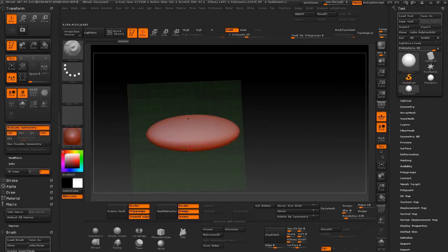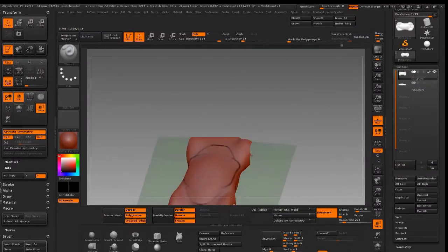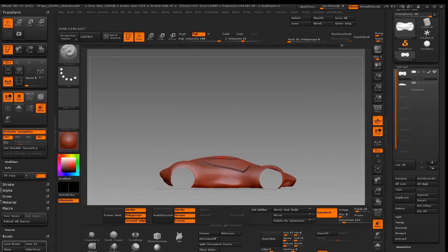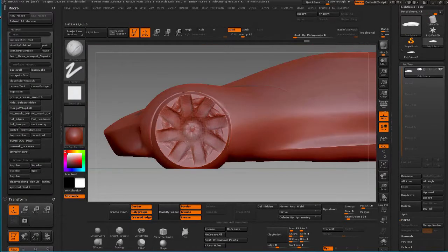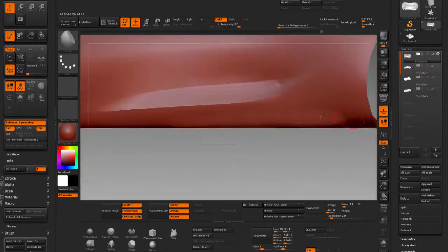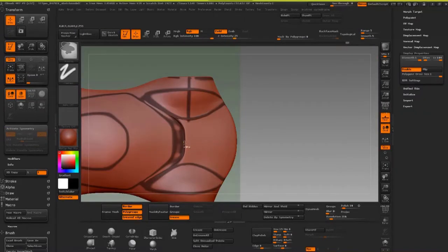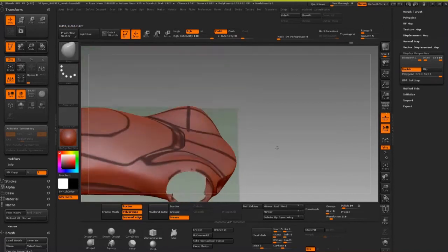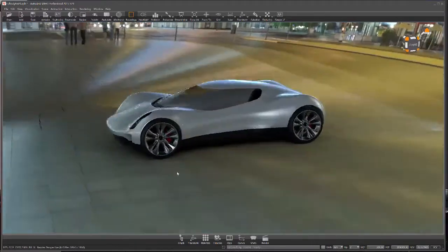Welcome to Automotive Concept Modeling with ZBrush. In this video, I'm essentially going to teach you how to sketch in digital clay — going from a simple digital clay sphere, all the way to refining the surface, refining the lines and theoreticals, and then finally progressing to some simple renderings inside of V-Ray. I hope that this is a helpful video and I'll see you at the start.